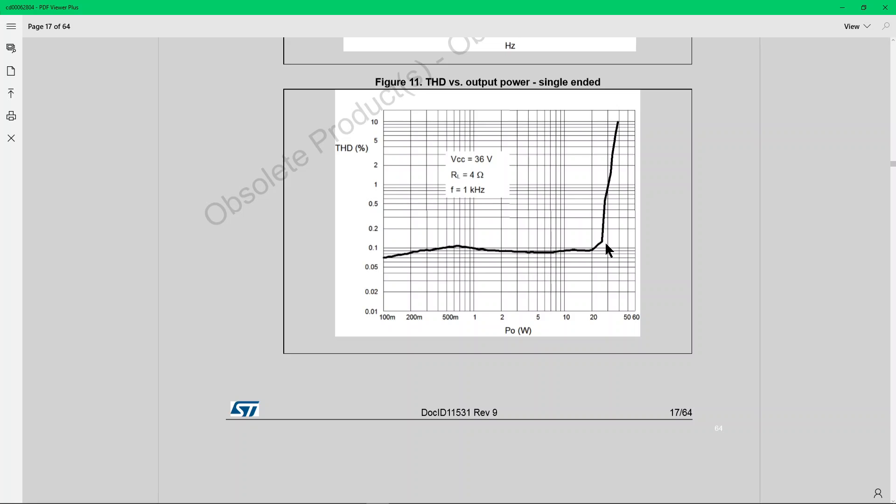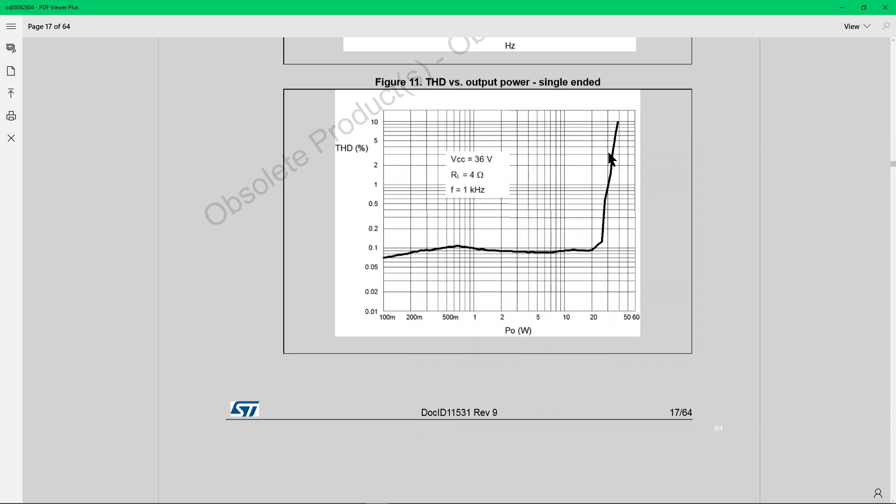Maybe this point on the graph is 35. So, at let's say 25 watts, you're at 0.1 total harmonic distortion. And then after about 25 watts, it jumps a lot, as you see.